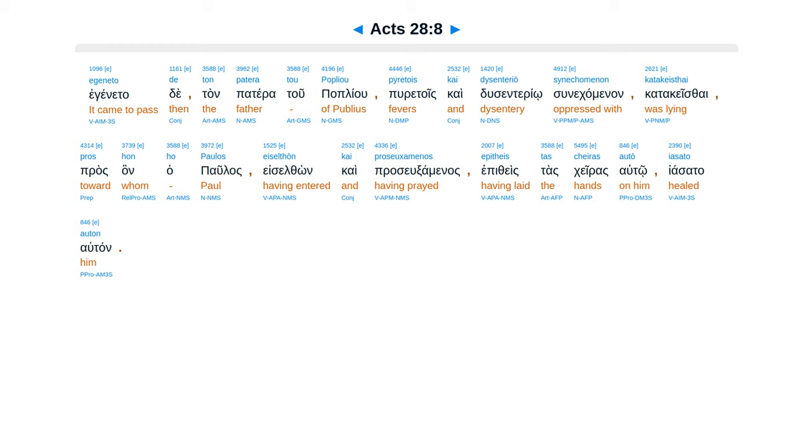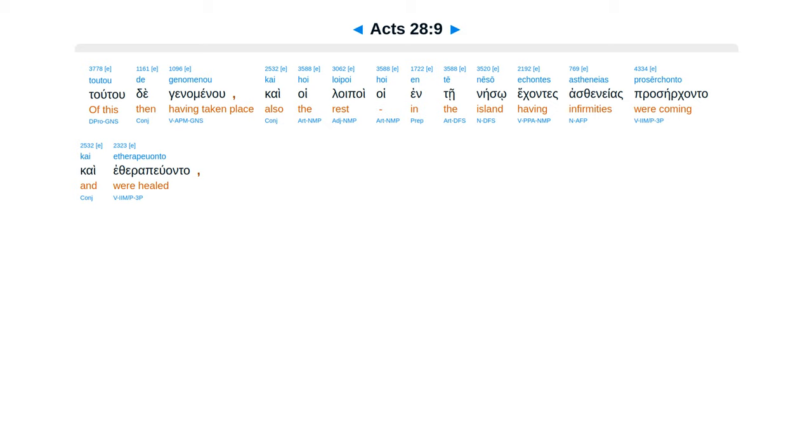Egenita de tan patero tu paplio puru tois, cae dusenterio su nekamanan katakeisai. Pras honha paulas esothon, cae prasuxaminas, epithestas keras auto, easata auton.